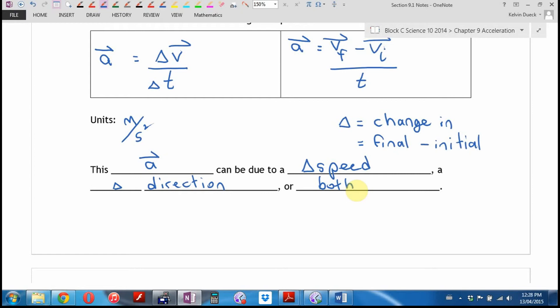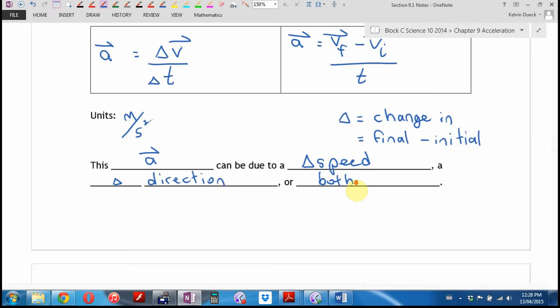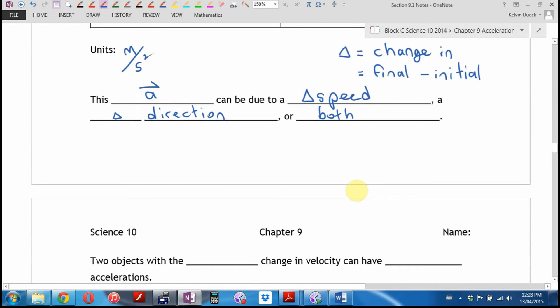Your body will feel acceleration, but it's always backwards. If you're ever trying to figure out which direction you're accelerating, ask: which way do I feel like I'm getting pushed? The answer is the opposite direction. When you hit the brakes and feel pushed forward, you're actually accelerating backward.